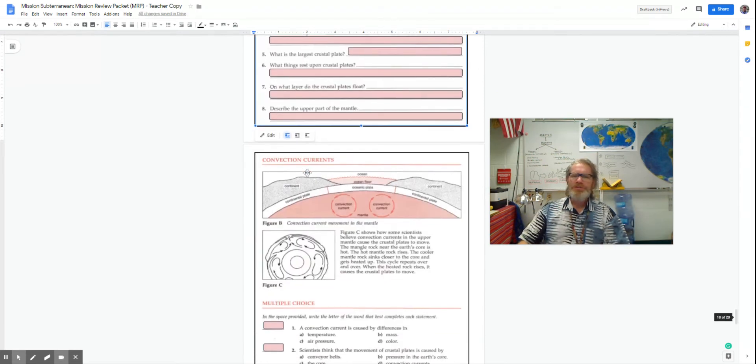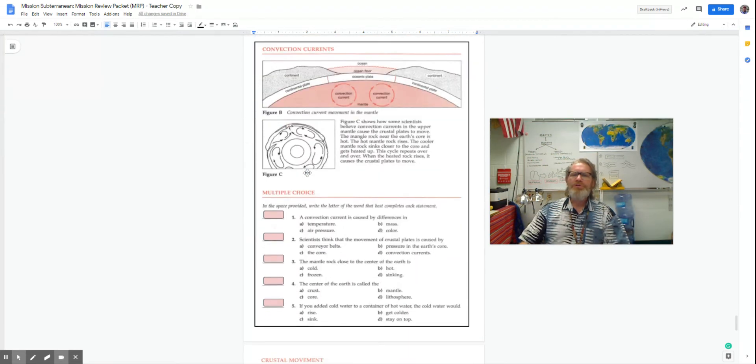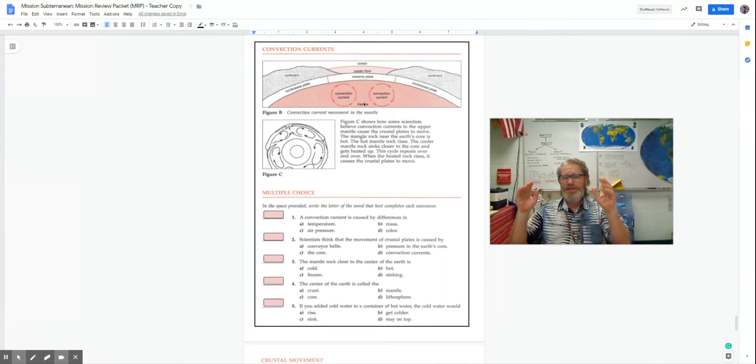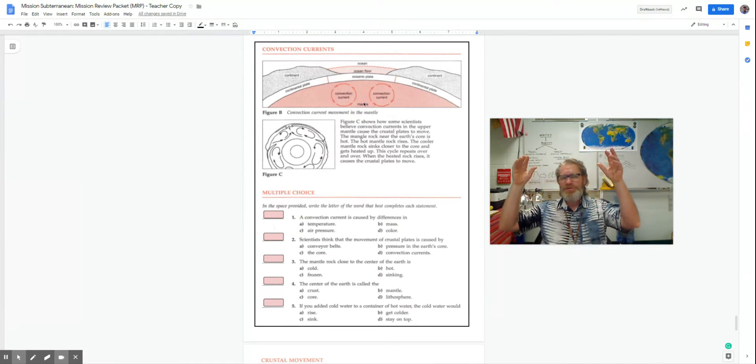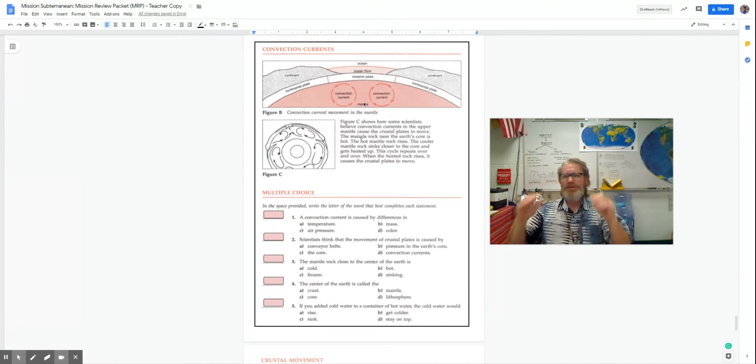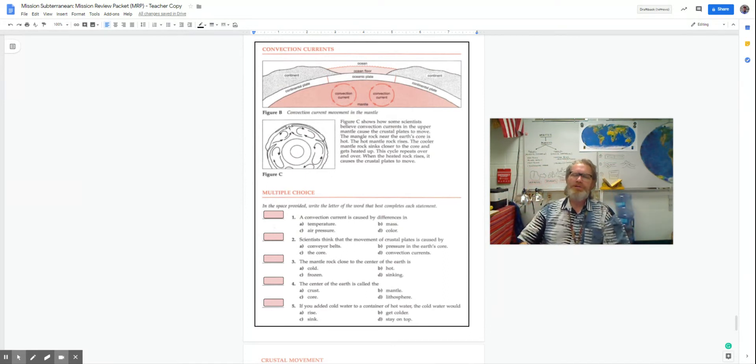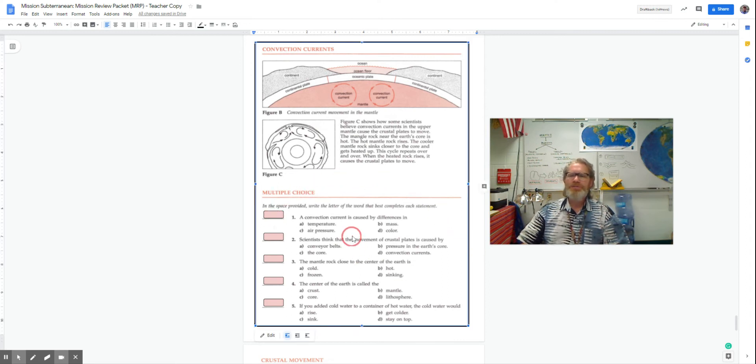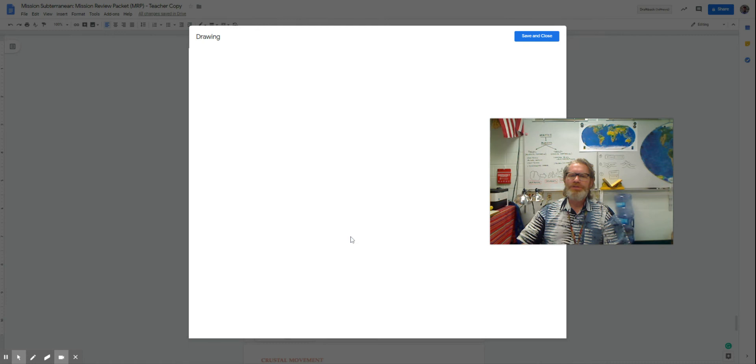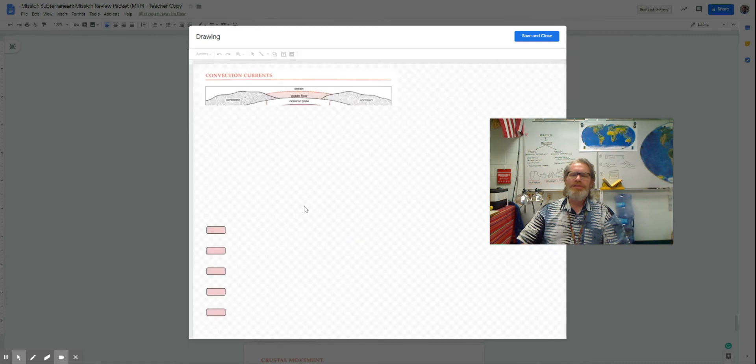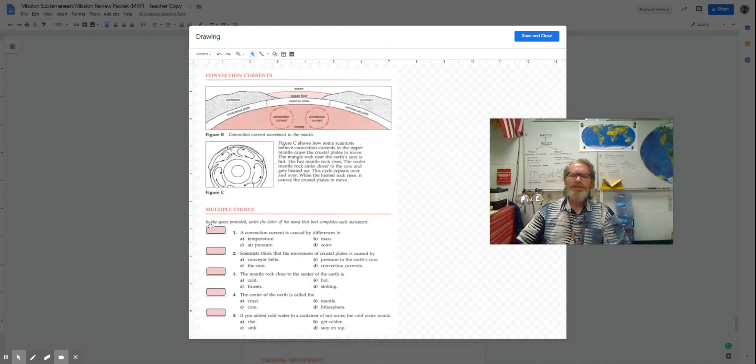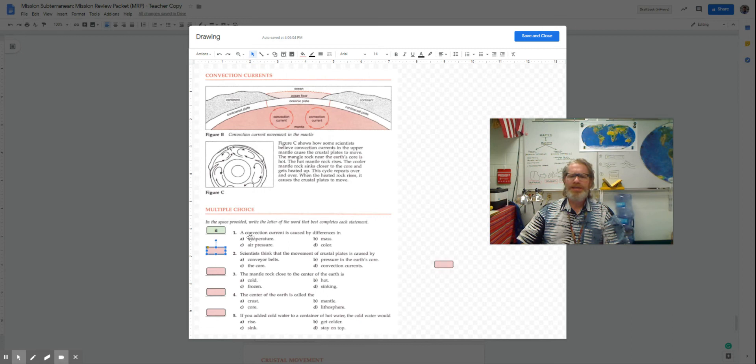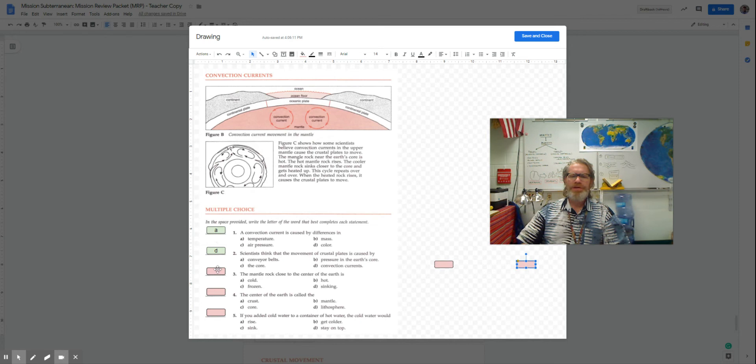Let's go down here to convection currents, which we've talked about many times in the atmosphere and inside the earth. The same process occurs. So a convection current is caused by differences in the temperature. Hotter things rise, cooler things sink.